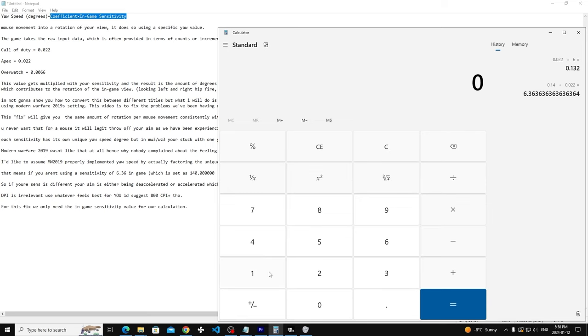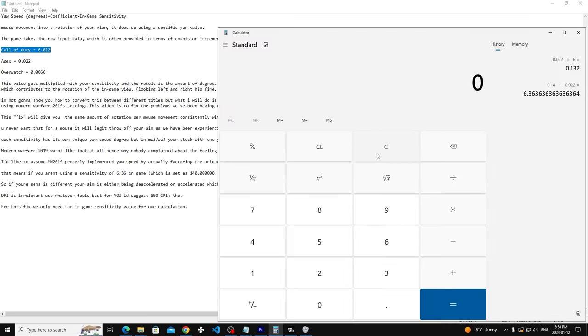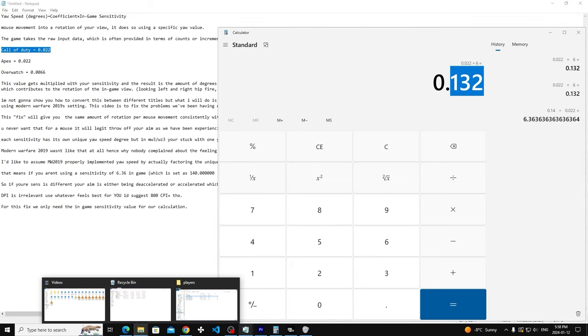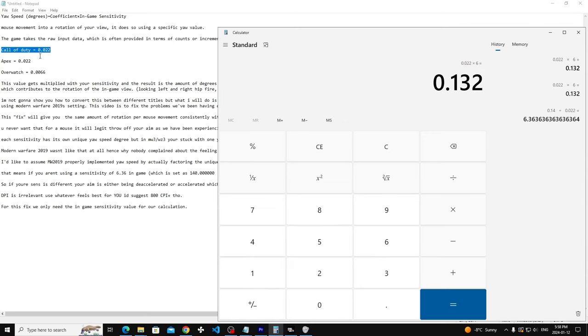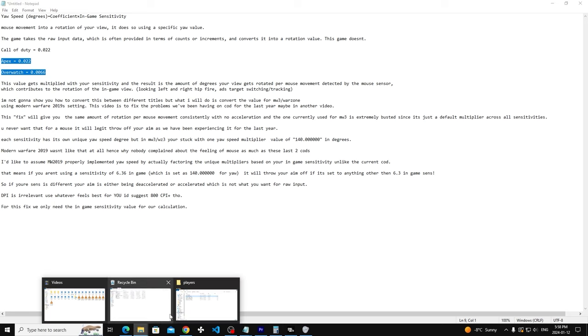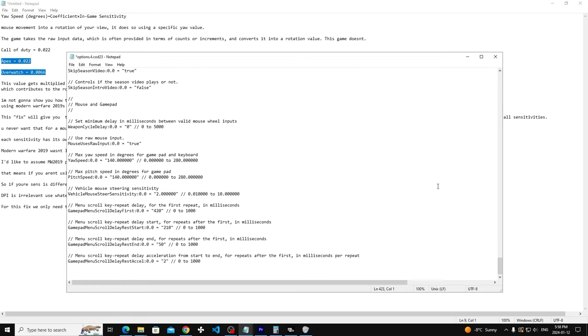Basically in simple words, it'll take the coefficient of the yaw speed in Modern Warfare 2019, which is 0.022, and basically what you do is multiply it by your sensitivity. So times six, and then you get your yaw speed in degrees. For that to be implemented in the game, this is how Modern Warfare 2019 does it. I'm trying to mimic it the same way. We go into the config, options.4.